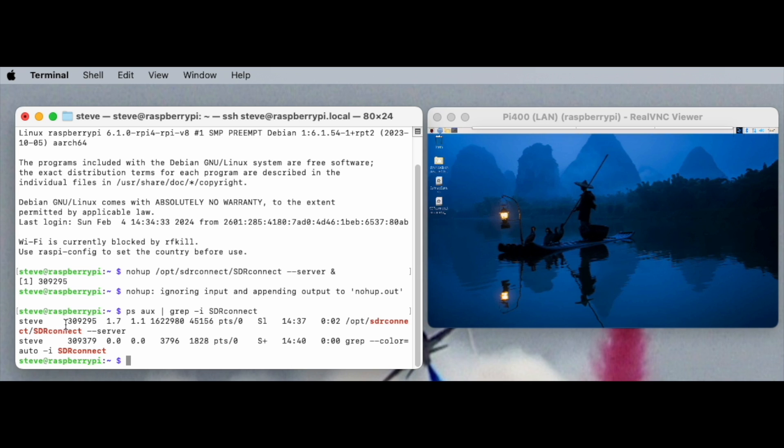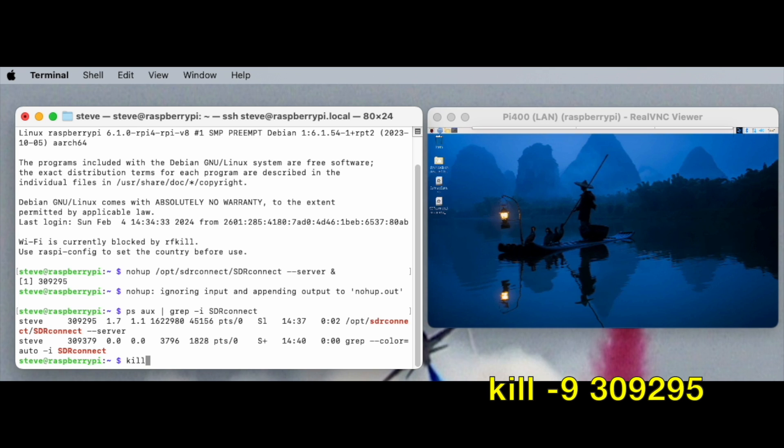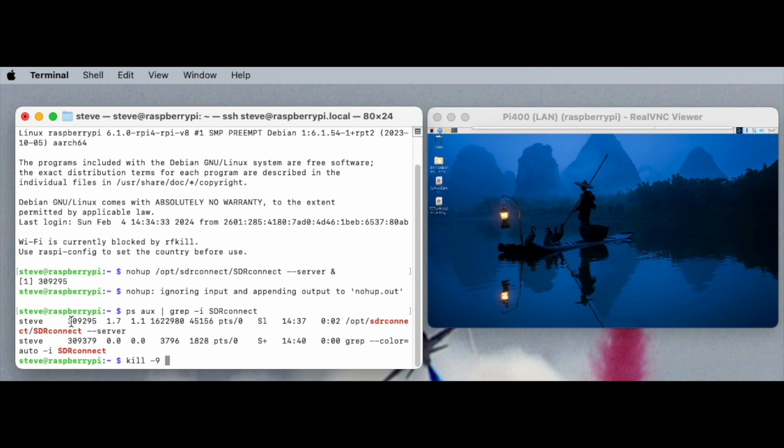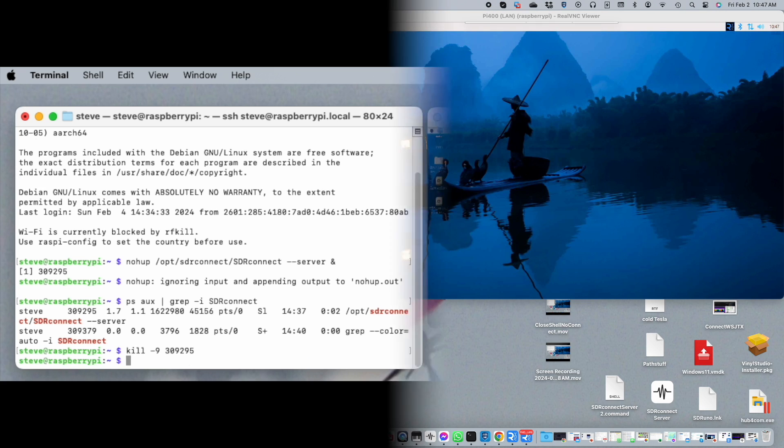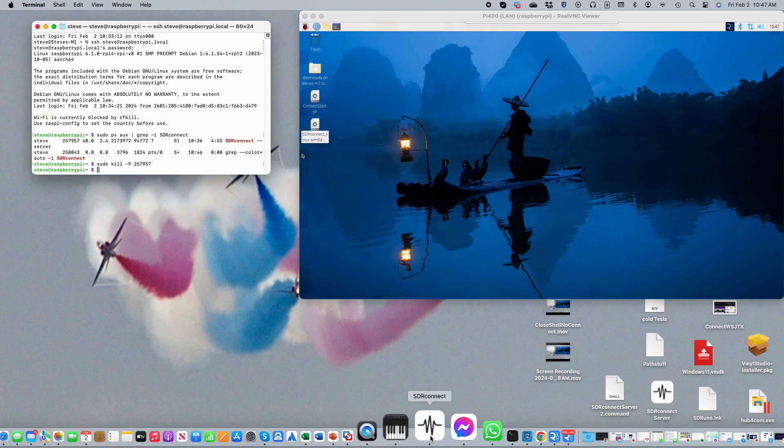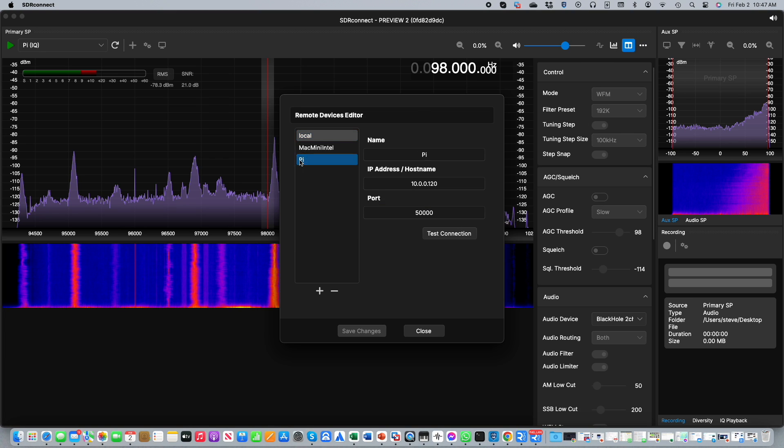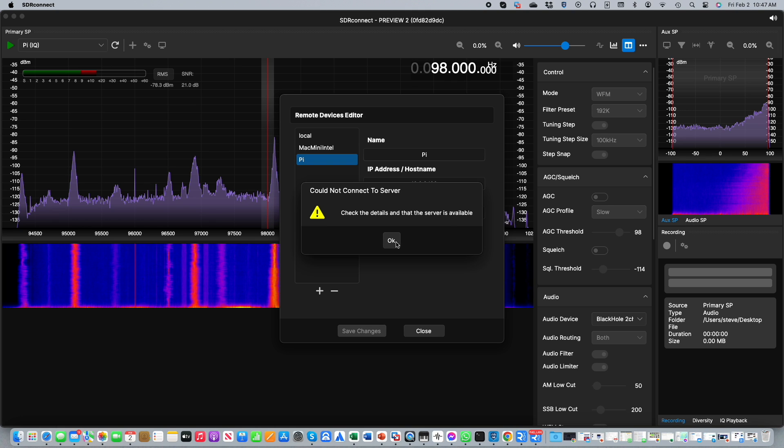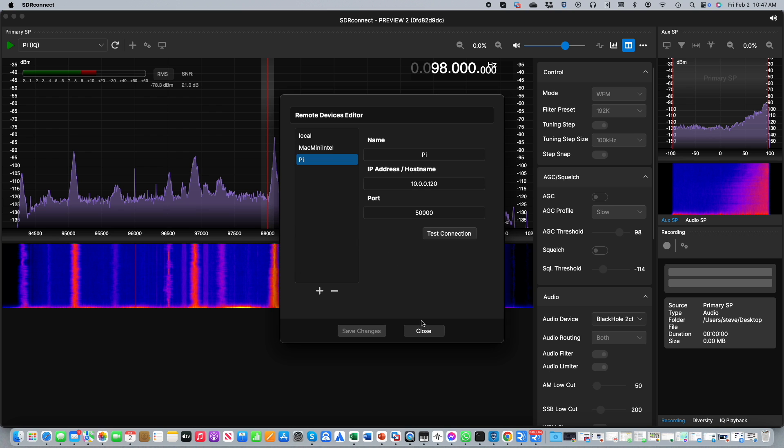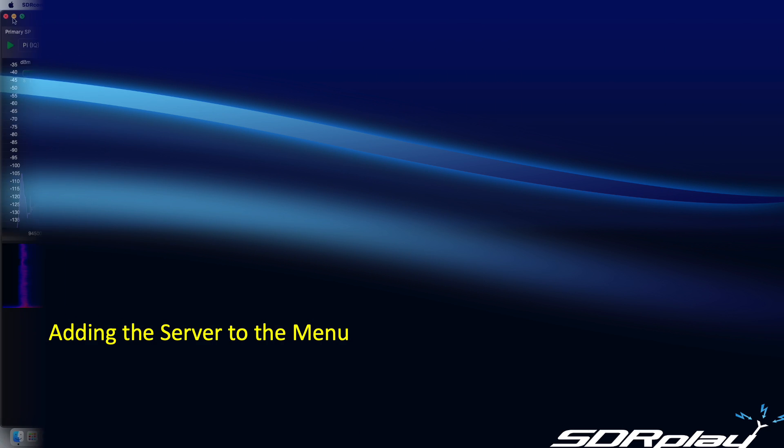The output from this command shows the process number on the first line. Note it is not the second number that appears lower down. So now we know what the process number is, we can issue the kill command. So we type in kill space minus nine space and then the process number, which in this case is 309295. And once again we can open up SDR Connect and use the remote device editor to see if we were successful. As you can see, the server is no longer running. Success!